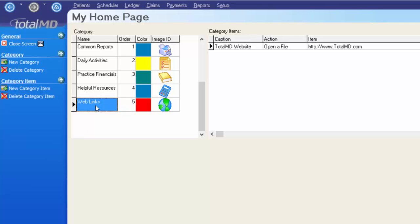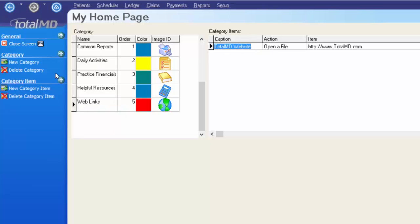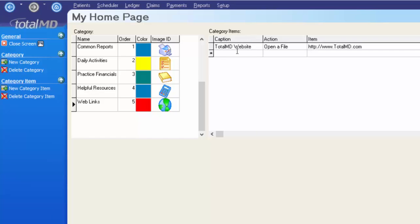Blue is the color in the system that shows you've selected a specific item to work with. Off to the right we have category items — currently just one website listed. To add a new category item, go to the options menu and click New Category Item. Give it a caption or name describing what the website is or what function you get by clicking it. I'm going to add icd10data.com to look up ICD-10 codes, so I'll name this ICD-10 Data.